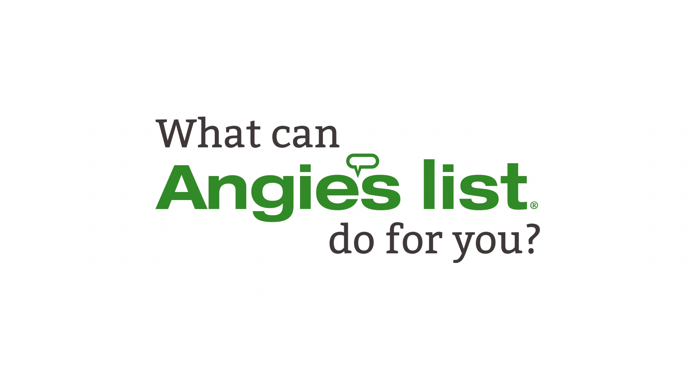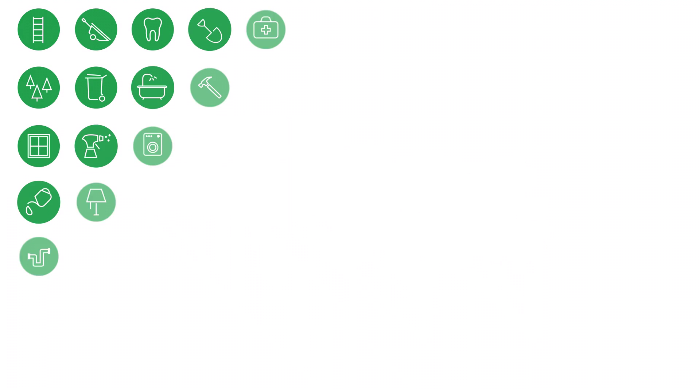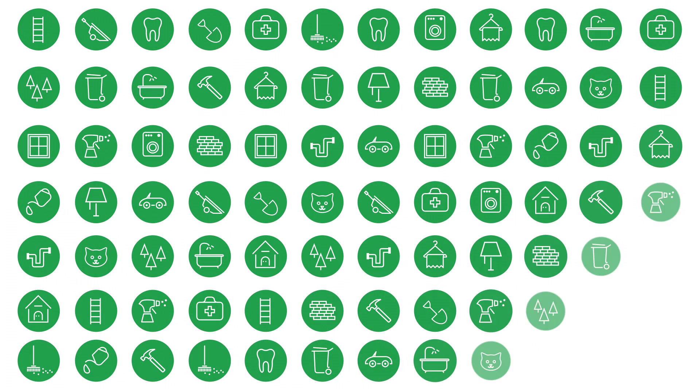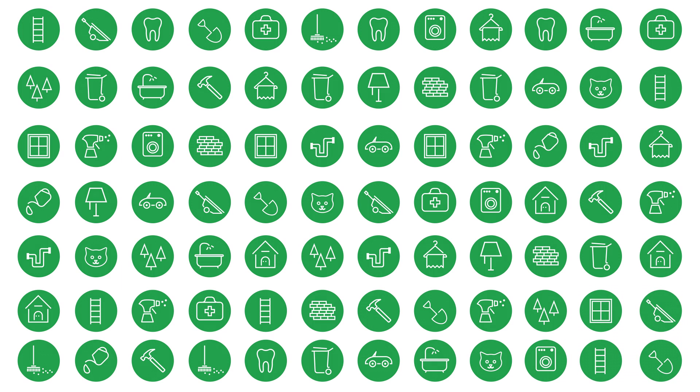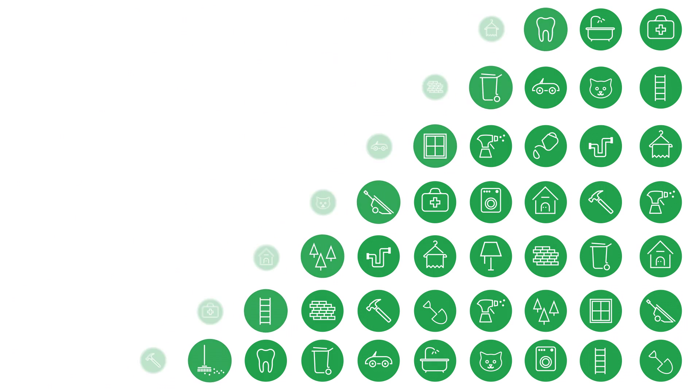Angie's List makes it easy to get the best local service. You have exclusive access to detailed reviews in hundreds of categories, all from people like you.